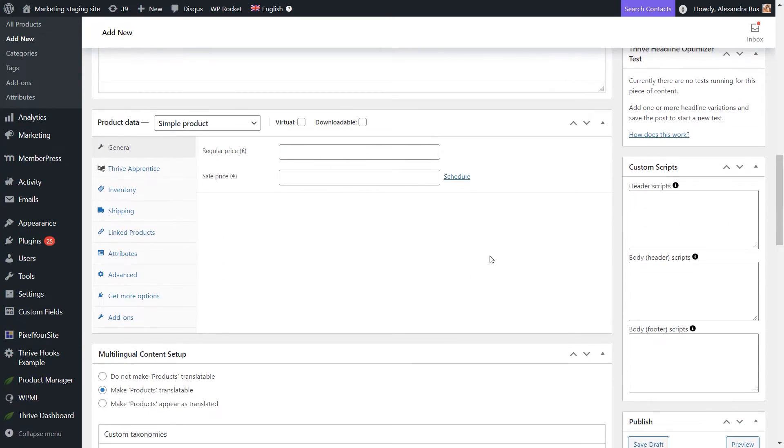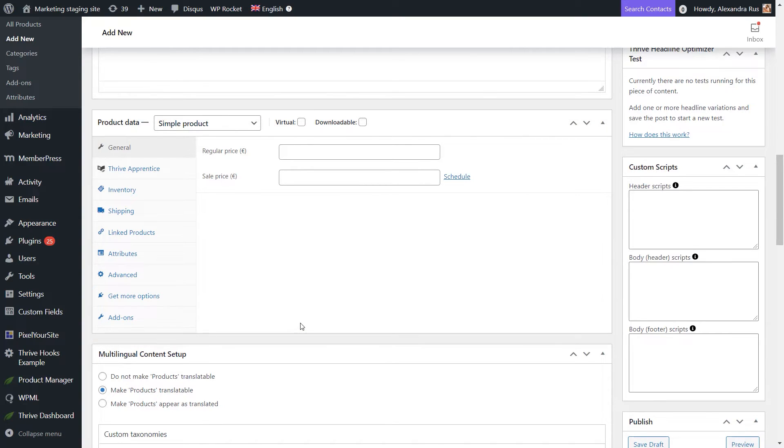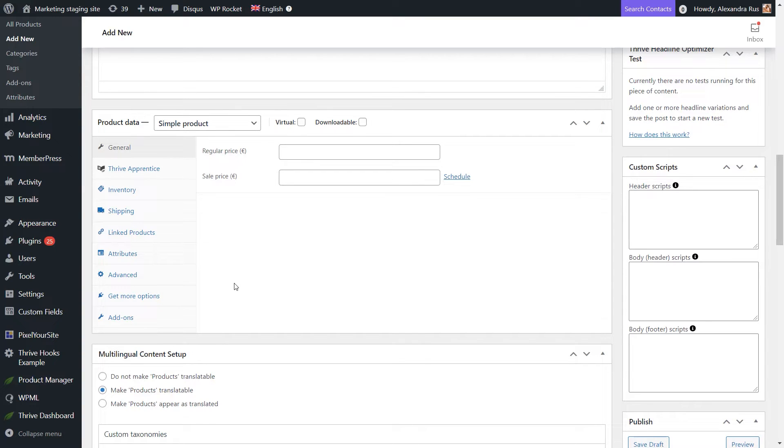Next I'm going to scroll down and we are moving on to the product data section where we can actually set up the product. There are multiple options you can use here, but I will be focusing on the more basic ones. So WooCommerce has a pretty detailed knowledge base if you want to learn more about the ones that I will not be mentioning in this quick start guide.